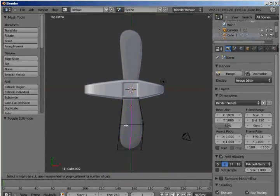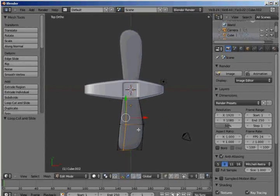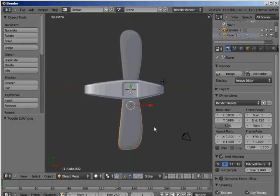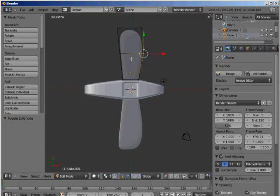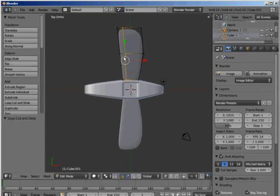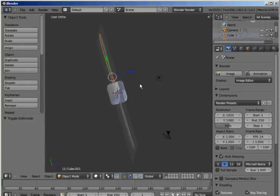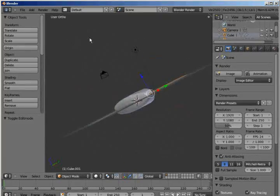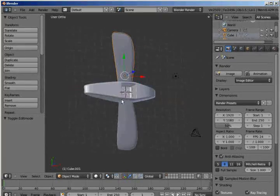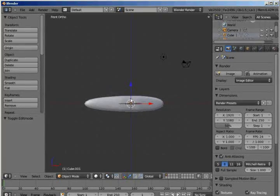And you might want to go in and add another edge loop here to give the wings, you know, more depth, I guess. But that's your own choice. So anyways, now that we're done with the wings, the tail.